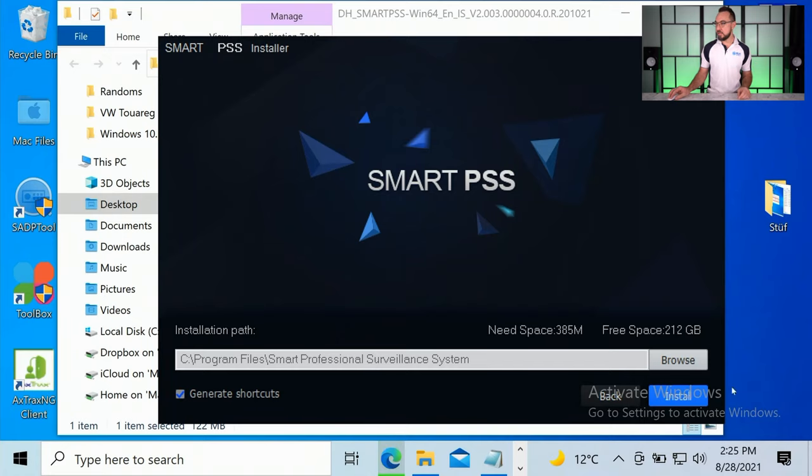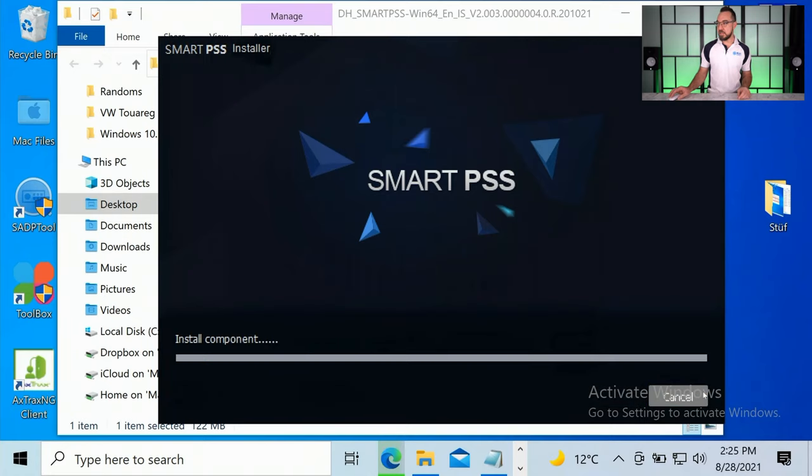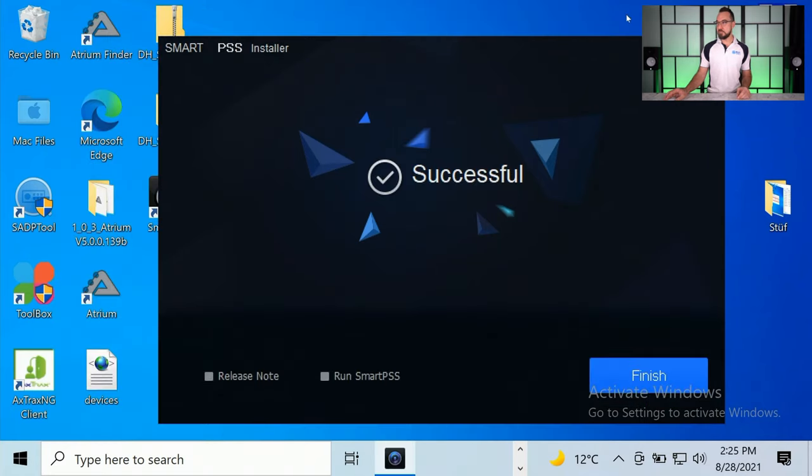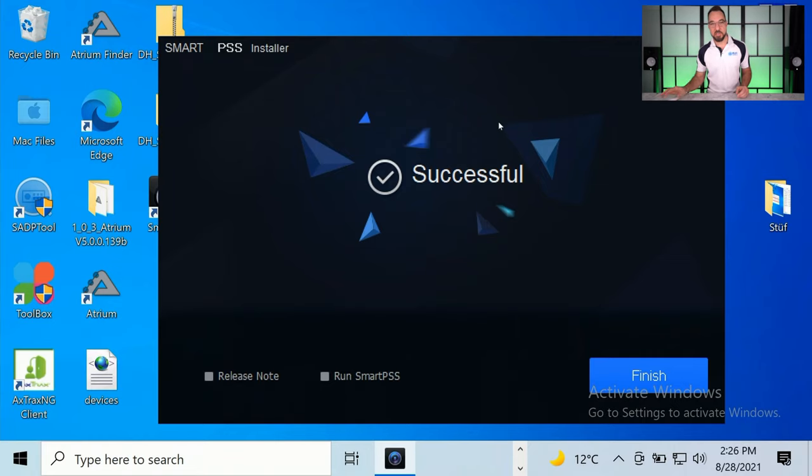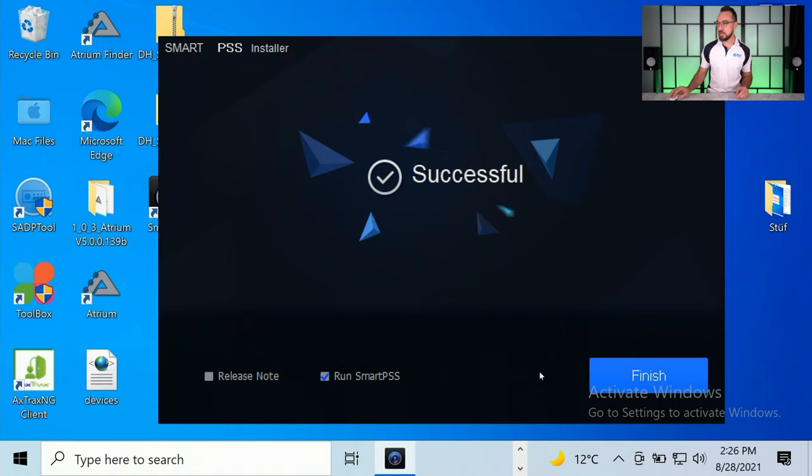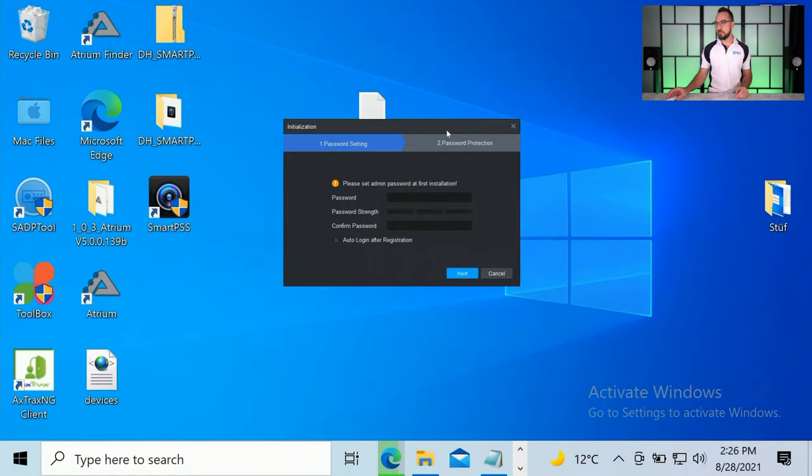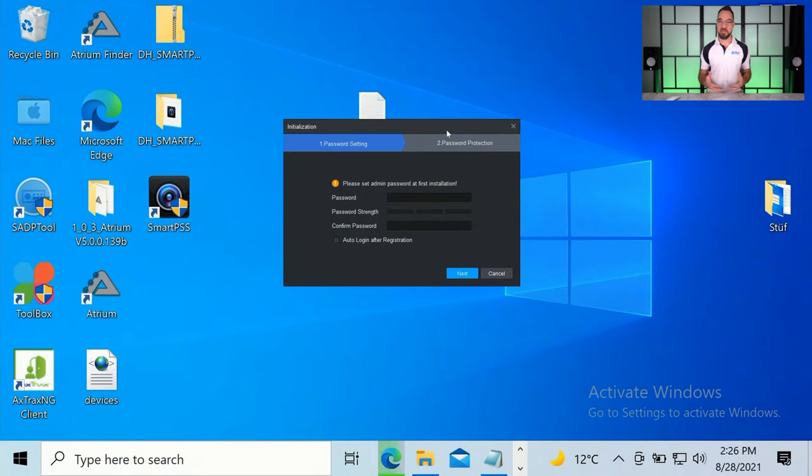Choose where you want to install the application, just leave it on default if you like, and click install. Now once that's installed, tick the box that says run Smart PSS and click finish.